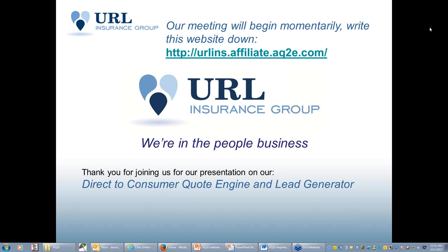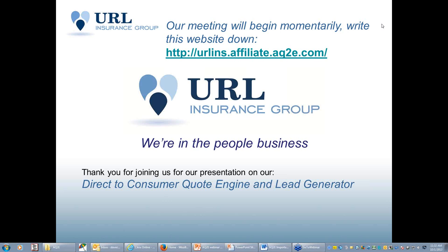For those of you who have been with URL for a while, we've had a direct-to-consumer quote engine lead generator for some time. A lot of people didn't take advantage of our old program and I understand why, it was expensive. Our old program for a direct-to-consumer quote engine was a $250 startup fee and $65 a month.